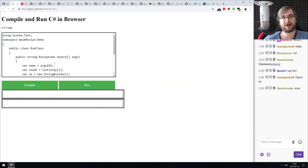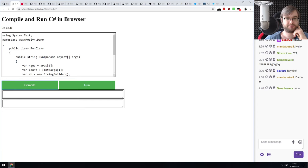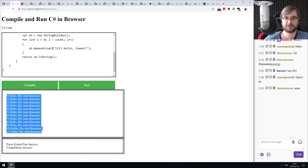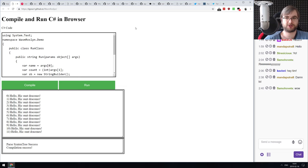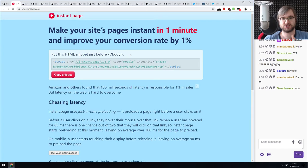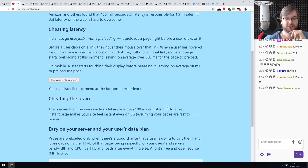Next: VASM Roslyn — someone compiled C# to WebAssembly and you can run and compile C# code right in your browser. It actually works, and the GitHub code is available if you want to see how it was done.